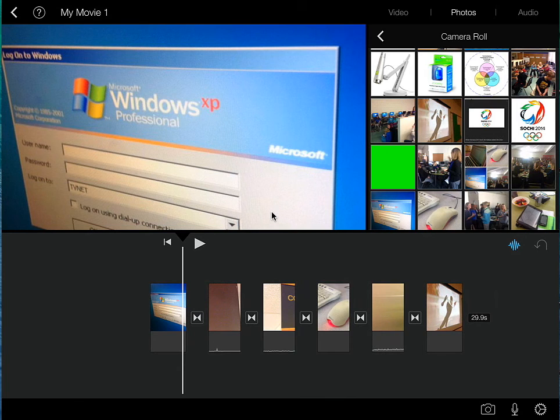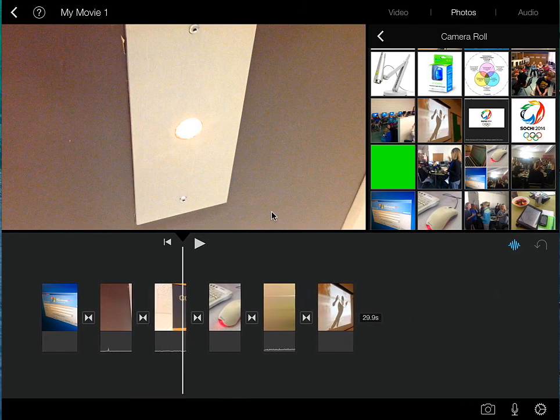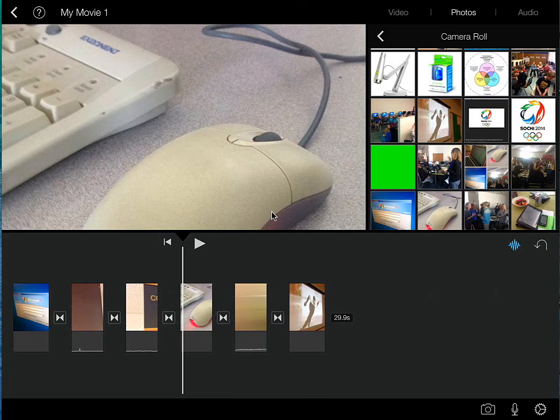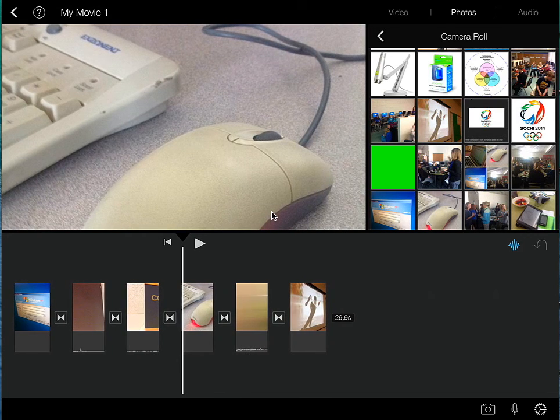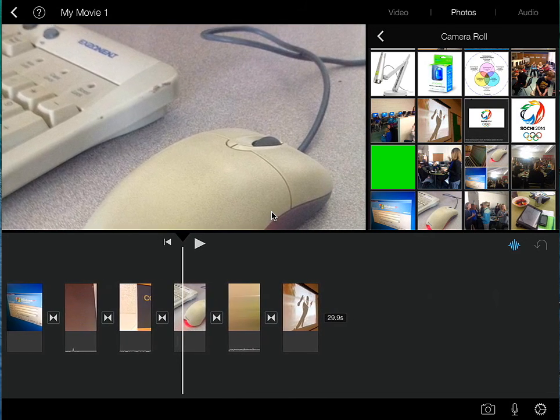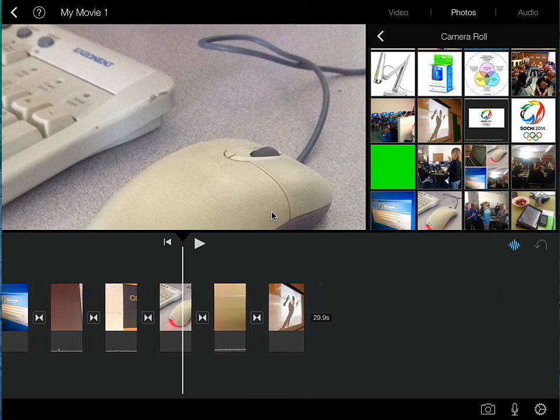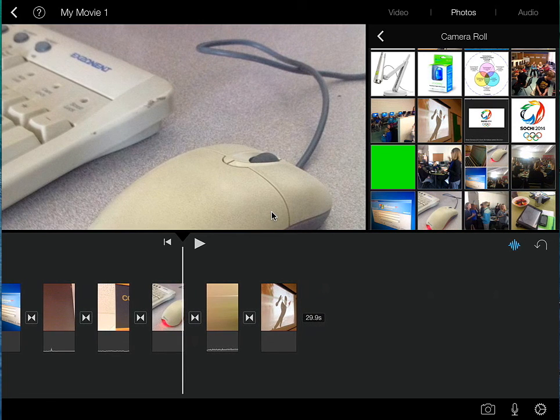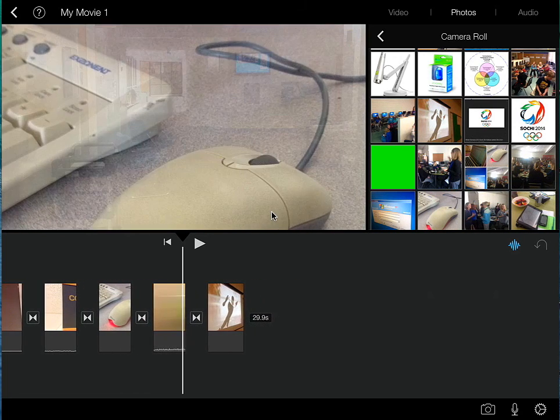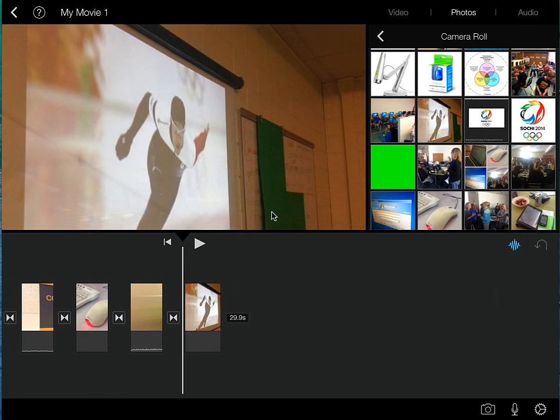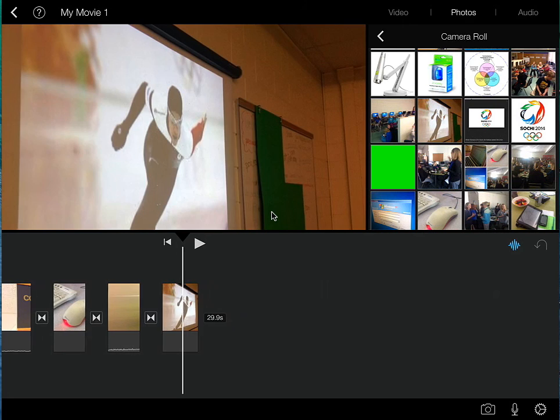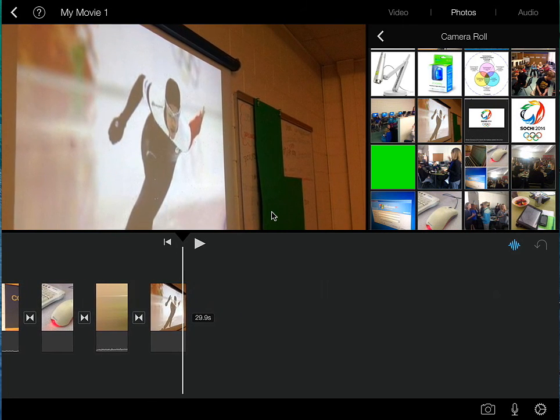Now, this is automatically applied to whatever photo I select and bring into my project. Here's another photo of a mouse, a computer mouse. You can see there that it does that slow sort of tilt up. It really is generated randomly. There's a picture on the smart board.